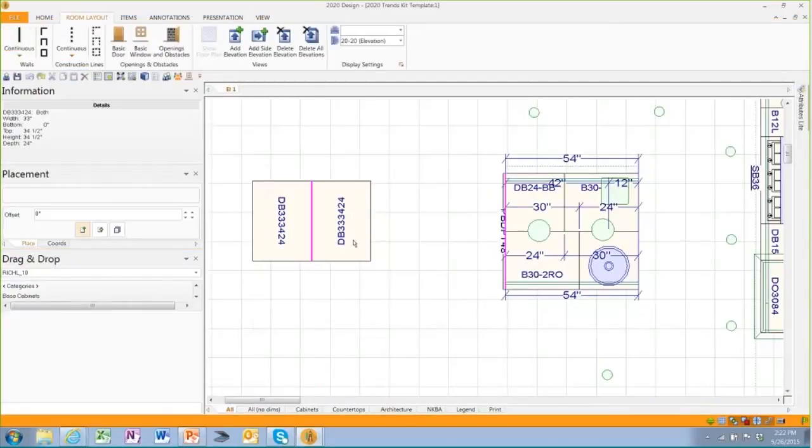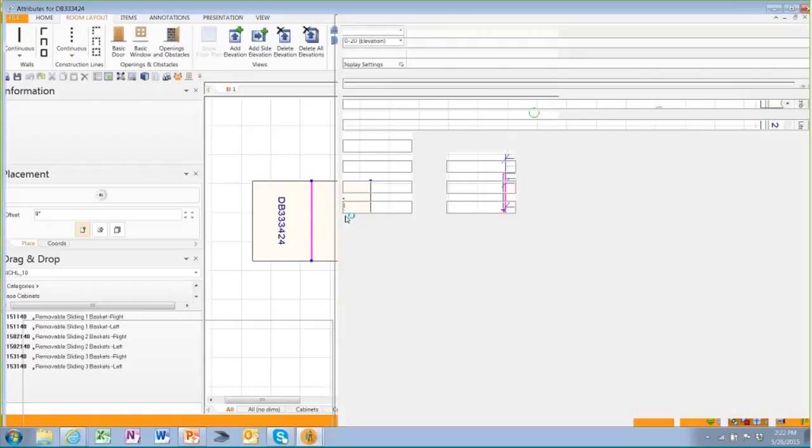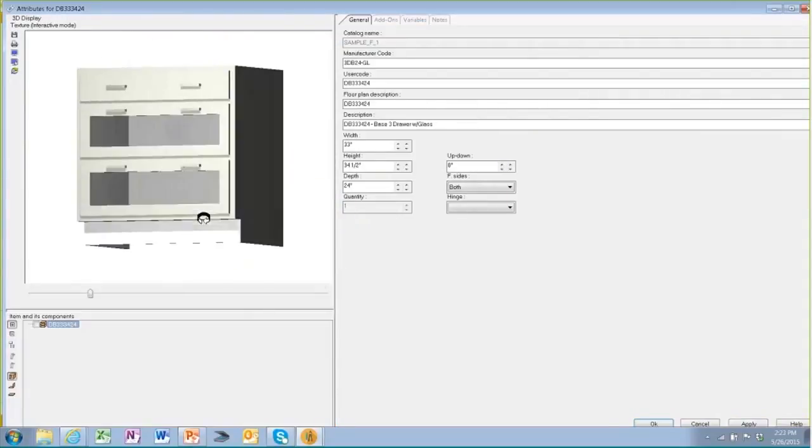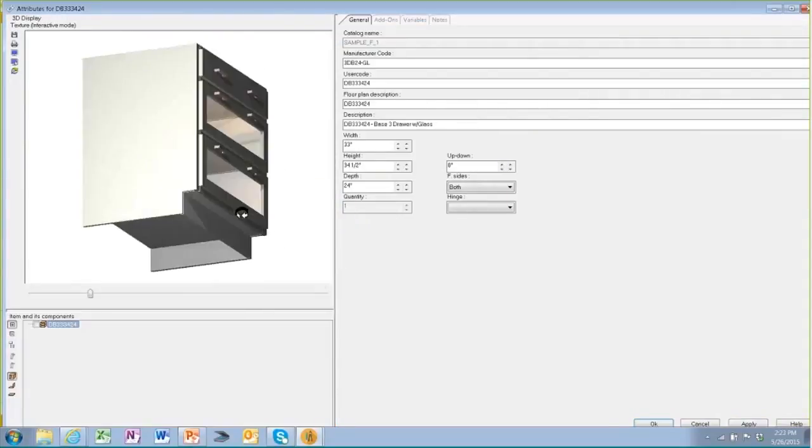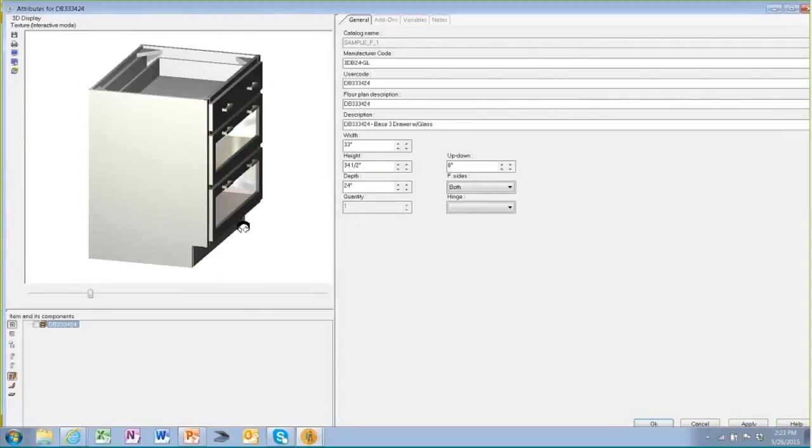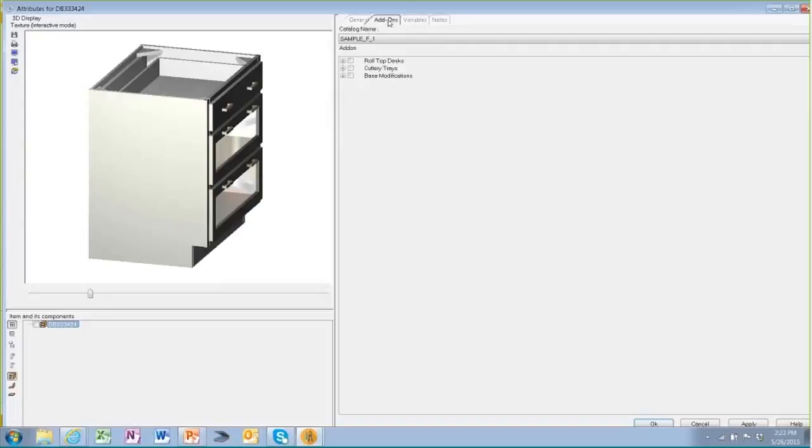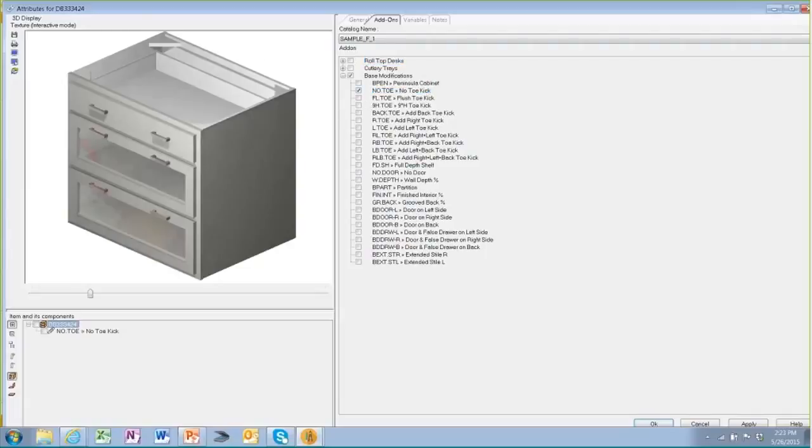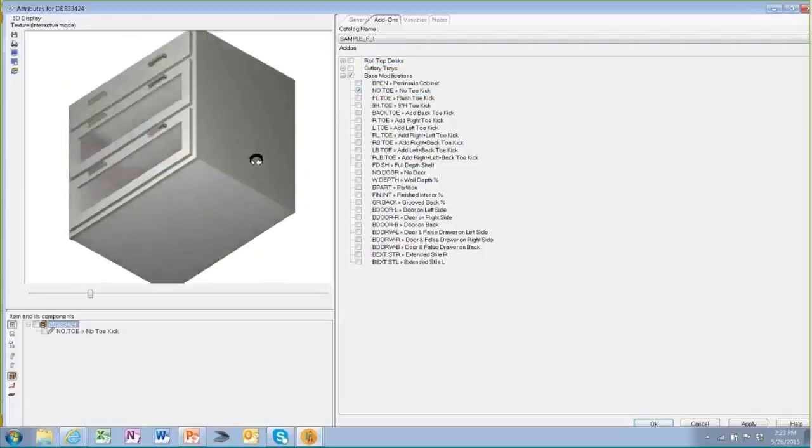If I'm going to put furniture legs on these cabinets, the first thing I need to do is remove that toe kick. So if you notice, I double clicked on the cabinet. I'll simply go in and I will choose add-ons, I'll go to base modifications, and at that point I'll say no toe. Toe kick's gone.